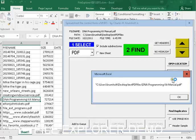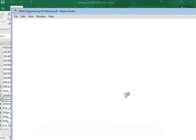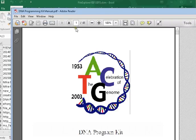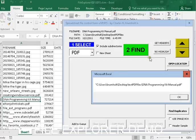This is the DNA Programming Kit Manual. And you can see that it pulls it up with whatever your default viewer is going to be for that particular file type.